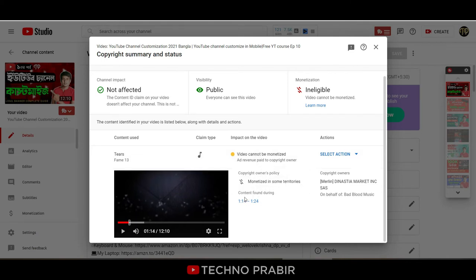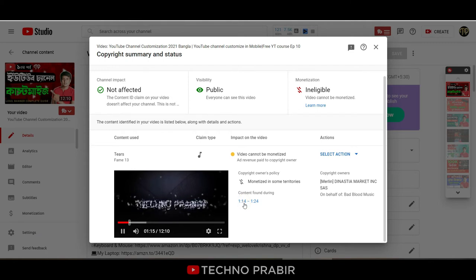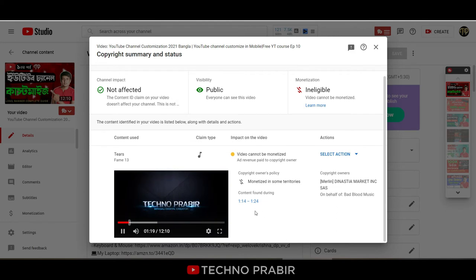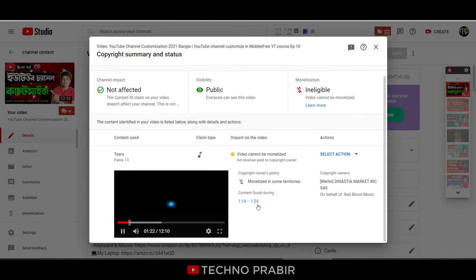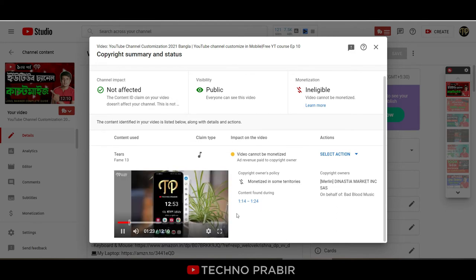The screen time shows 2 minutes and then in 10 seconds there is a claim in the music. I have 12 minutes left for this video, so I will keep the copyright segment to just 10 seconds.